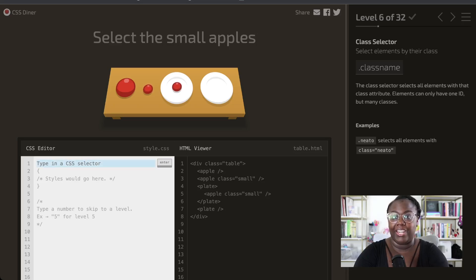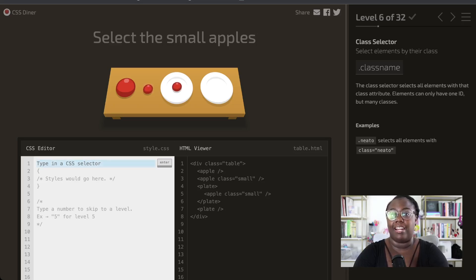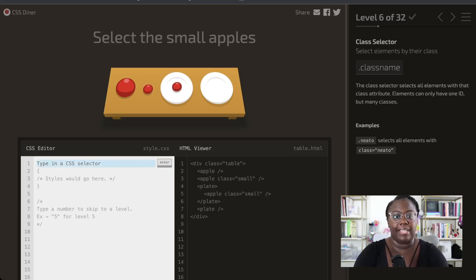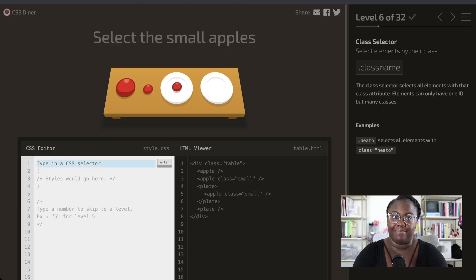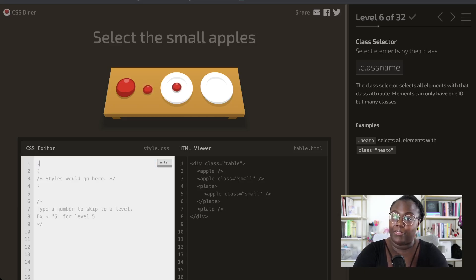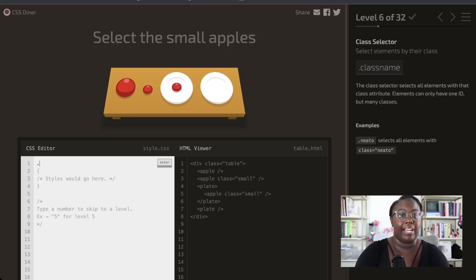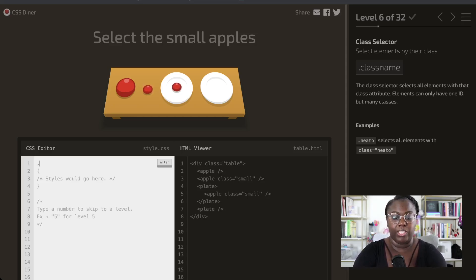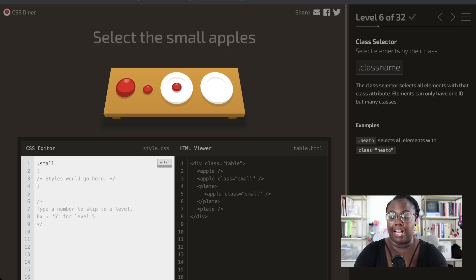We've used the ID selector and now we're going to start selecting items based on their class name. It's very similar, but instead of using the pound symbol, we just use a period. We're looking for small apples, and 'small' is a class name. So we're just going to use the class selector with the 'small' class name to pick up the small apples.